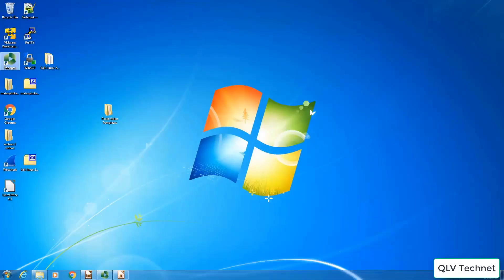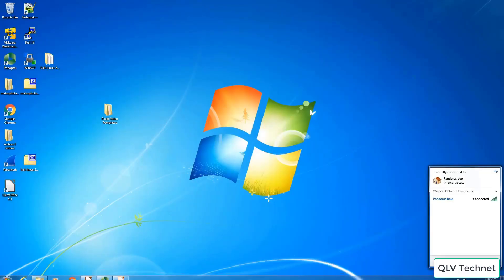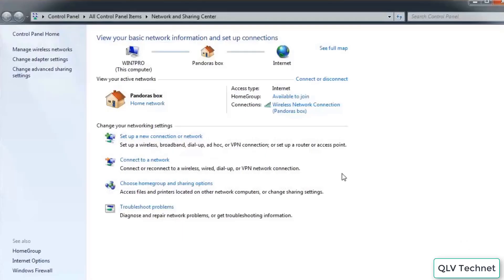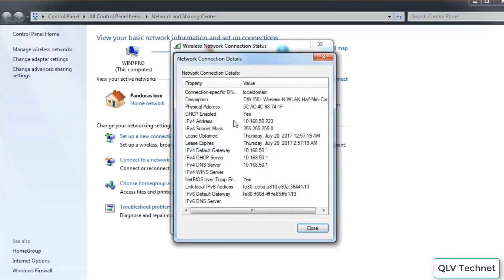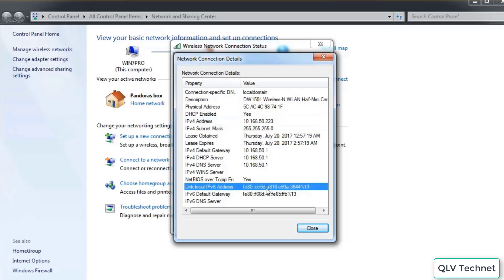Now an example of an IP address — we can see this in a Windows system. If I click on my network box and click Details, here we'll see my IPv4 address, which is the 4 octets: 10.168.50.223. I also have a version 6 address right down here for a local address. Right now IPv6 is not widely adopted into home systems as of yet, but it's coming.